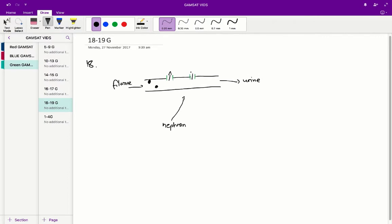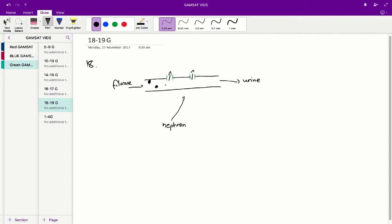Meaning that at the end, we're going to have a much lower concentration of glucose in the urine than in the filtrate. But what happens if the initial concentration of filtrate glucose is very high or just high enough that it overwhelms these transporters?